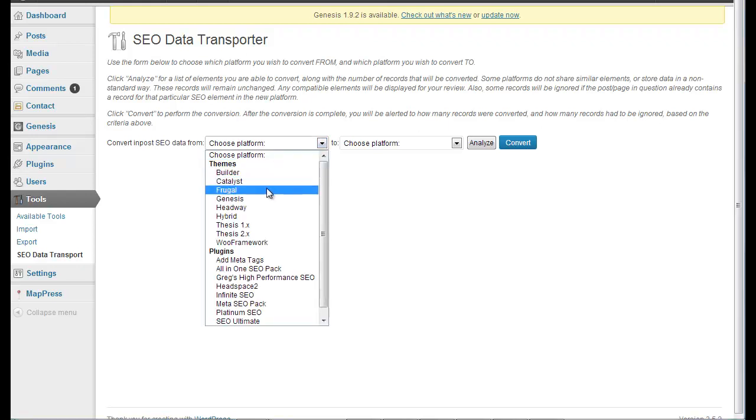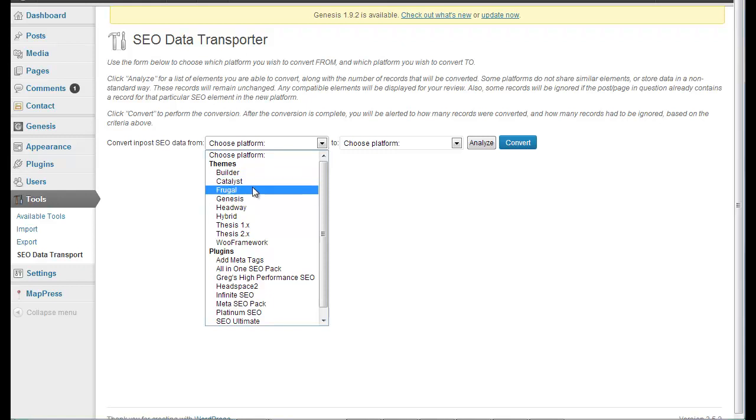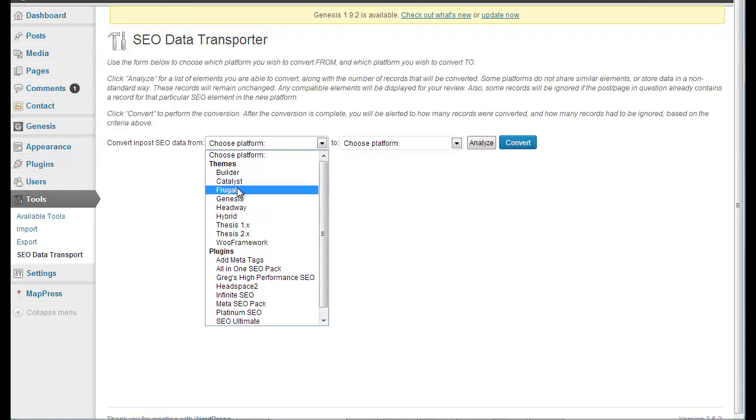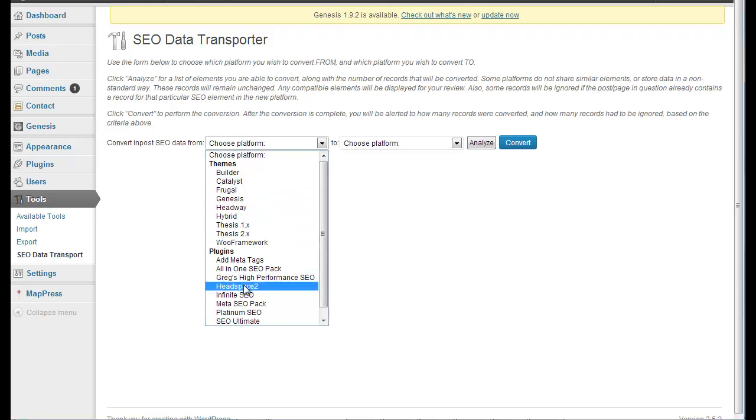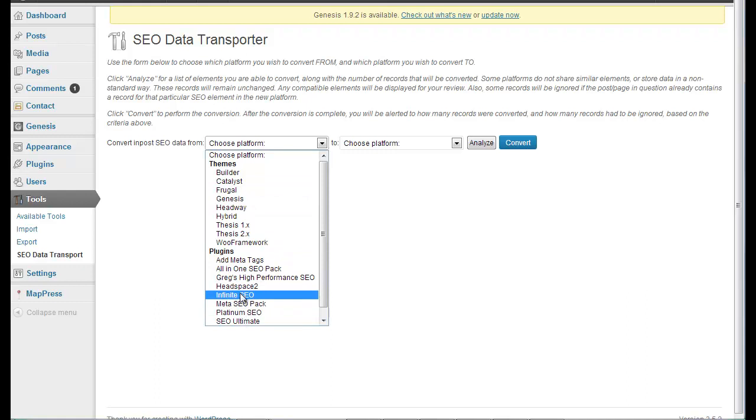These are the themes that are represented. So a lot of the biggies: Builder, Catalyst, Frugal, Genesis, Headway, Hybrid. So you could switch from one of these theme frameworks to another one or from one of these theme frameworks to a plugin or from a plugin to a different plugin or from plugin to a different theme. So that just makes it very easy for you.